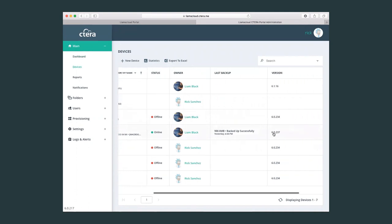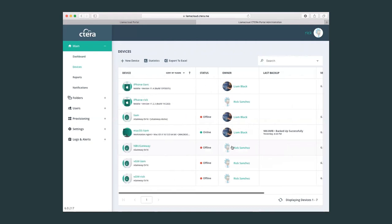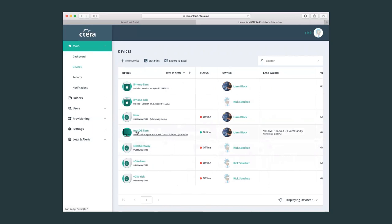We can also check the version number of the firmware, so we can easily identify if there are some devices which are not on the latest firmware. And more importantly, we can also click and remotely configure a device.